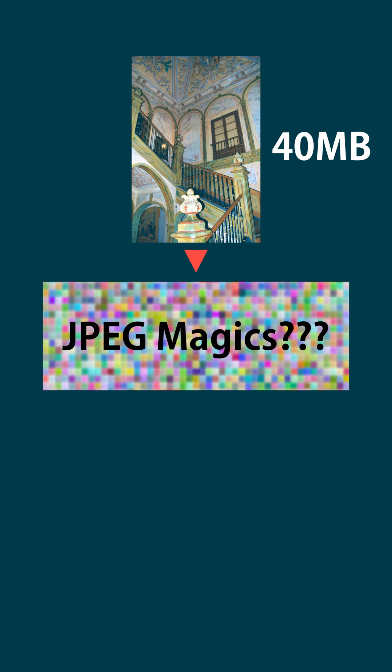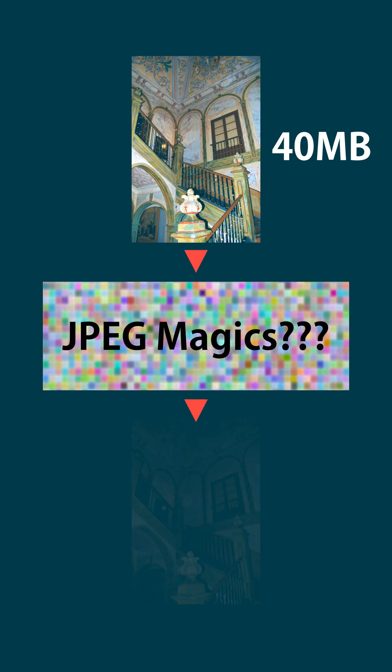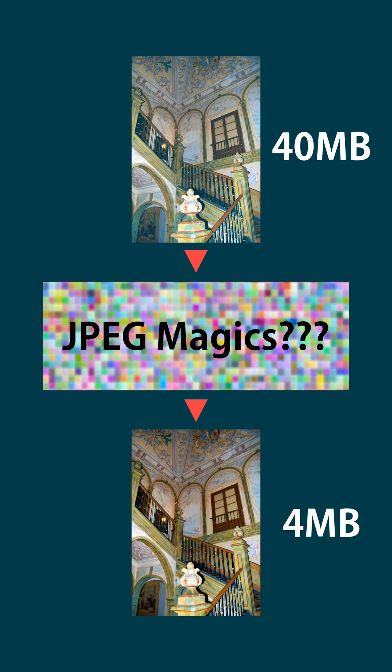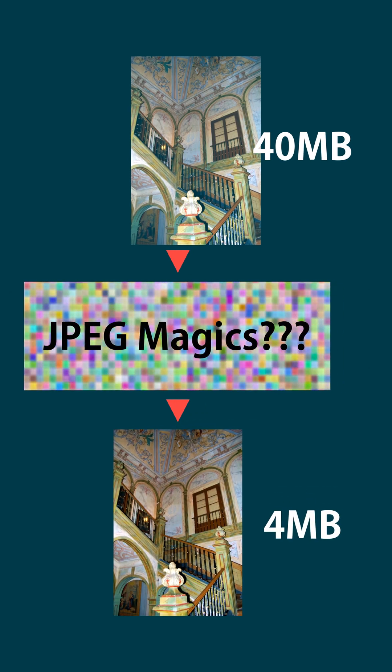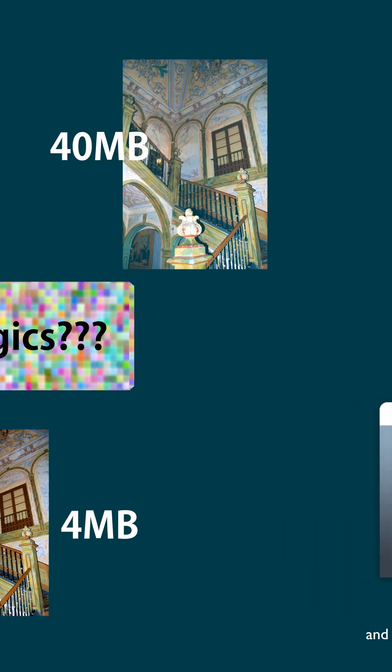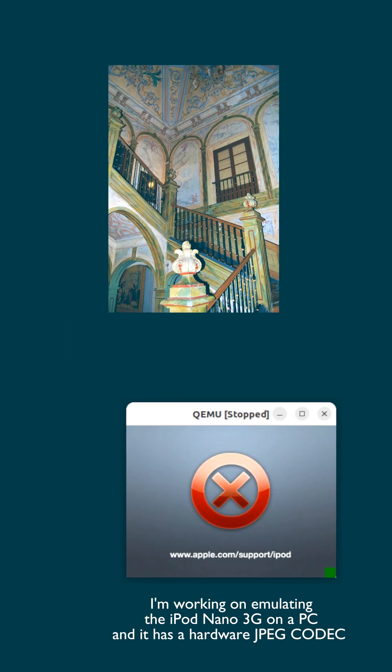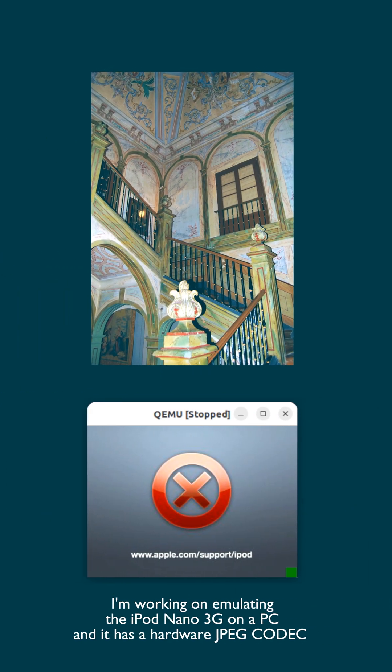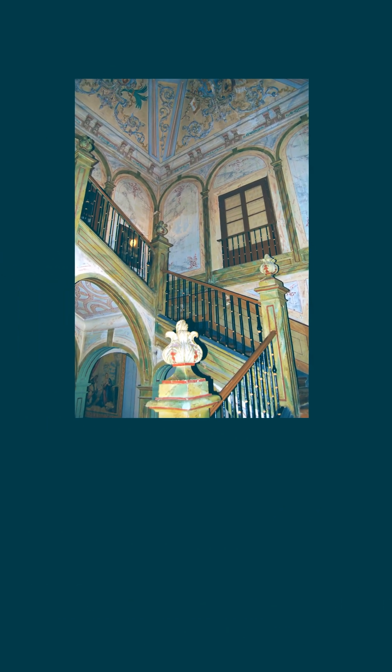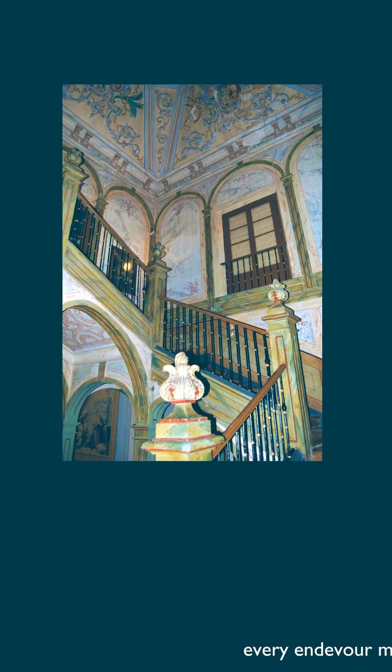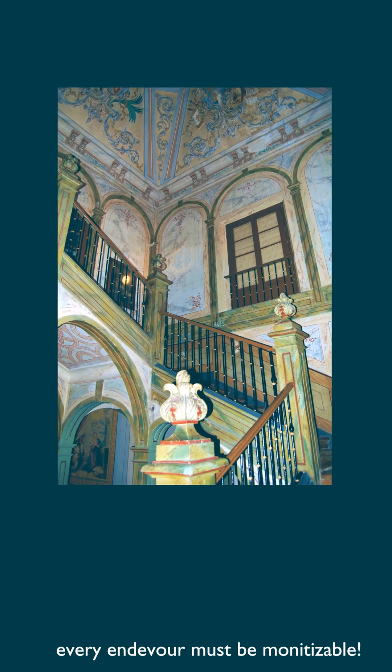Have you ever wondered how JPEGs can compress your images without losing much detail? I had to learn about this for a project I'm working on, but instead of just learning about it, I've decided to do my favorite thing, milk my hobbies for content.